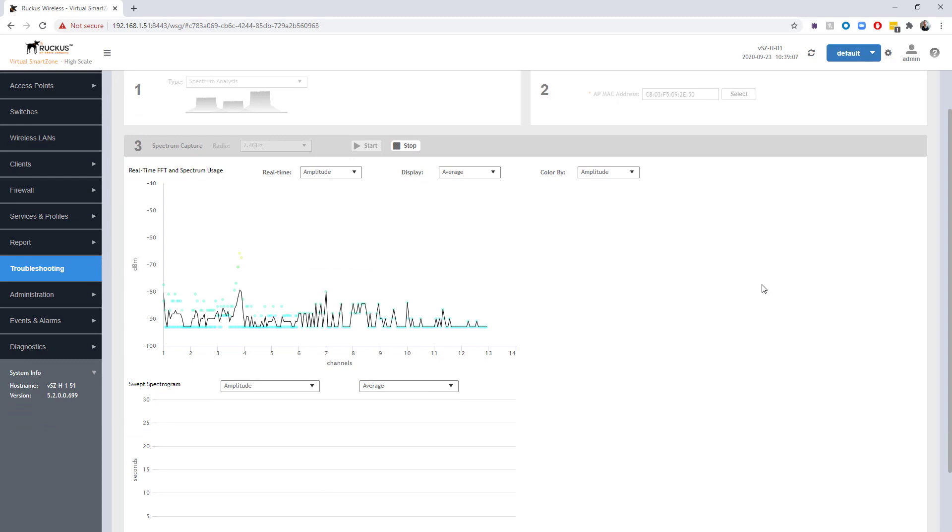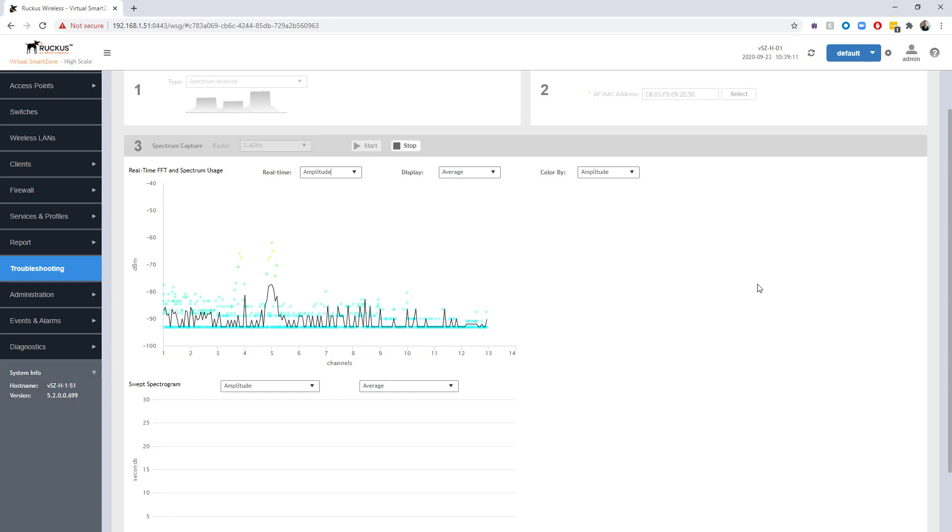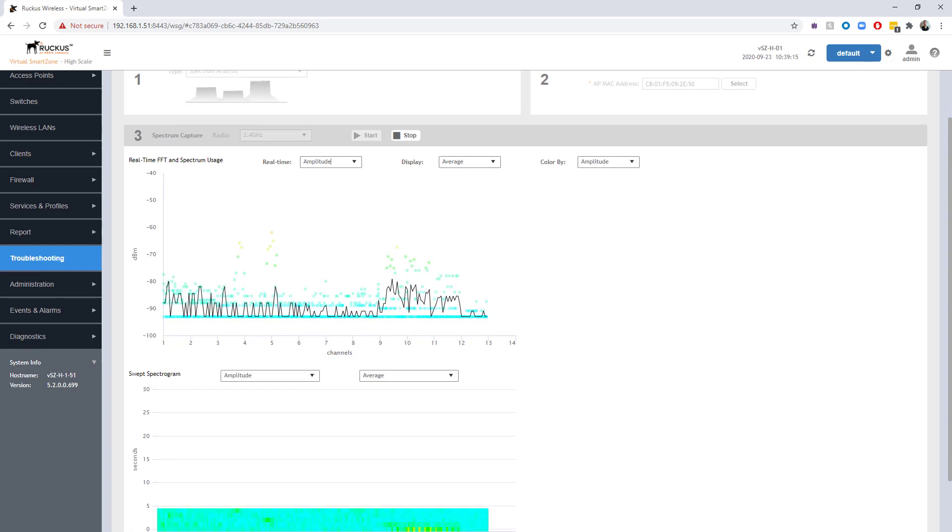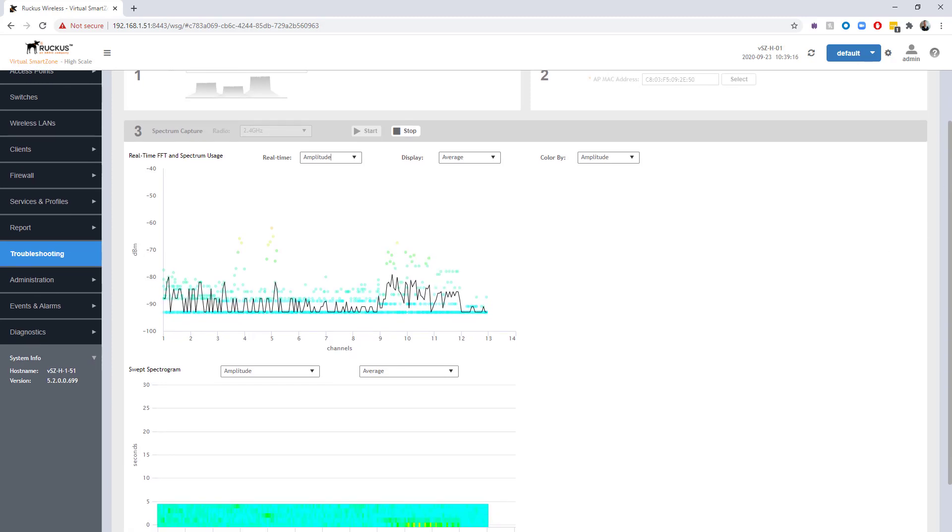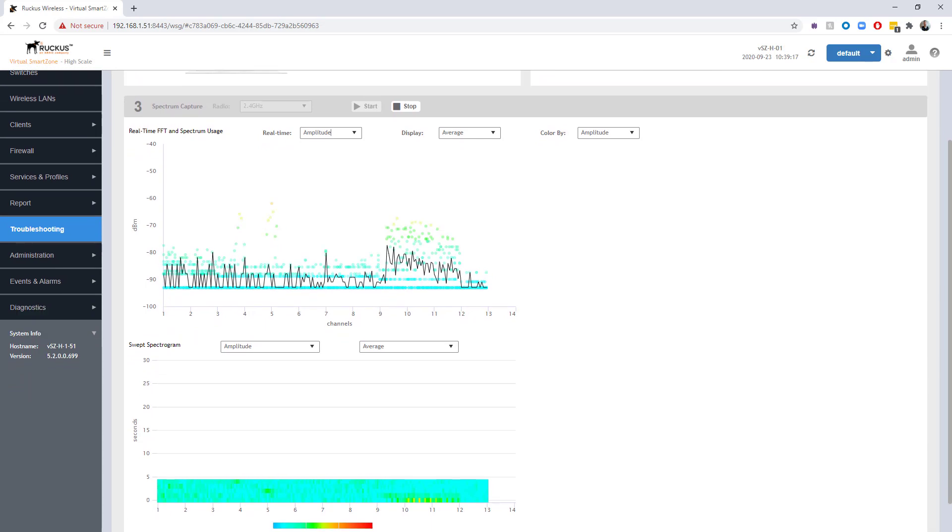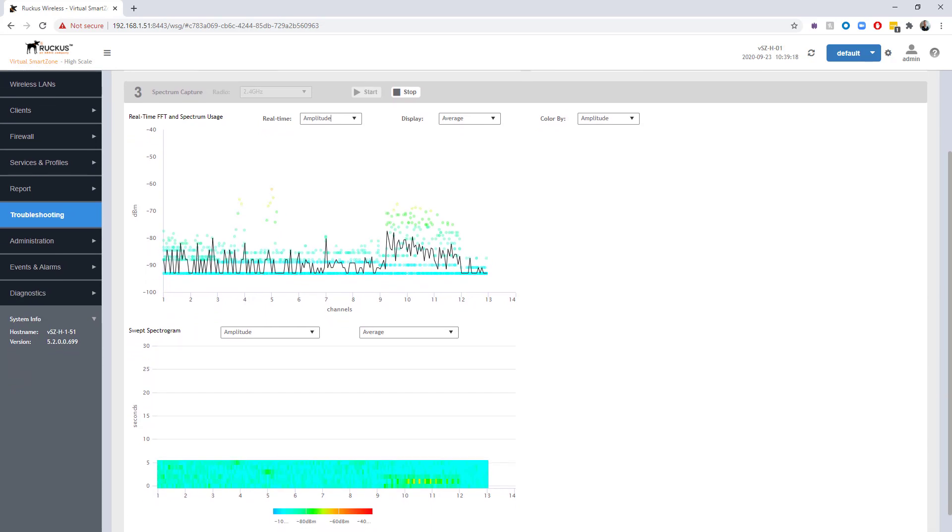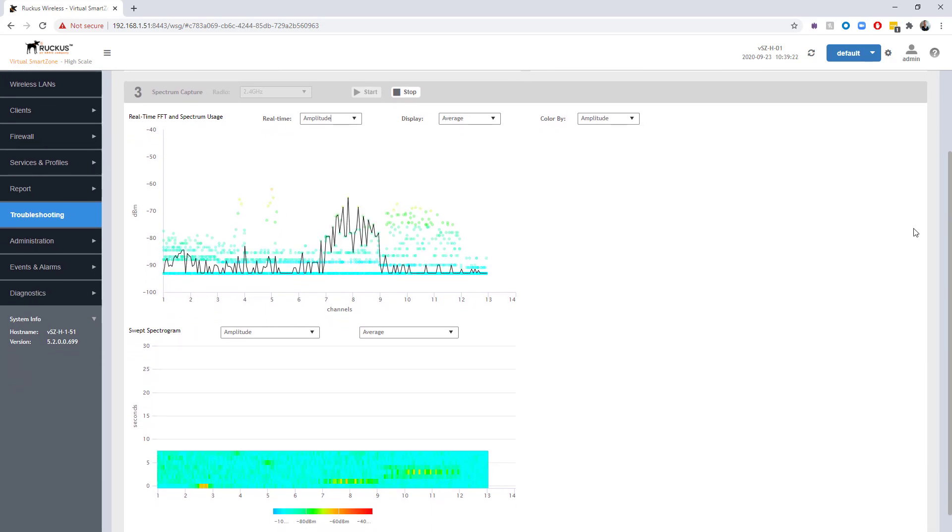Now we're waiting for data to appear. I'm actually going to let this run just so we can get both the real-time FFT and the swept spectrum to populate, and then I'm going to come back once it's done and then we're going to go ahead and run a test so we can see the spectrum usage.